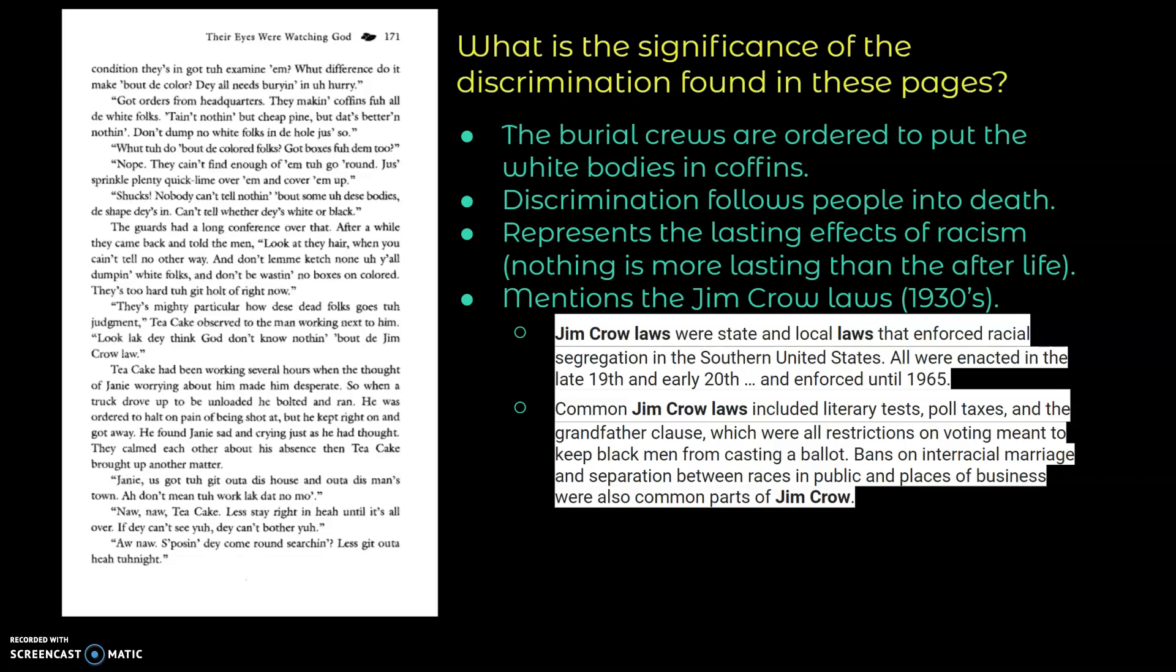And so Jim Crow laws would have been in full swing and harshly and severely and unfairly restricting the rights of people like Tea Cake and Janie and all of the characters from the black community that we've seen in this book. And so we see Hurston referring to this really problematic set of laws that existed in the 1930s and many other decades. All right, let's keep reading and see where Hurston goes from here.